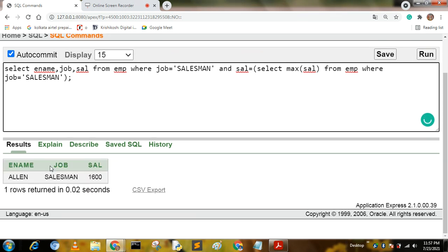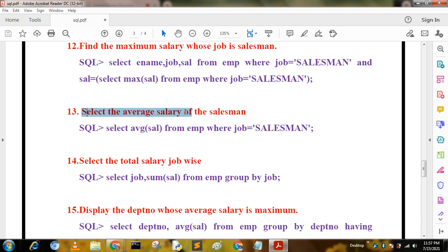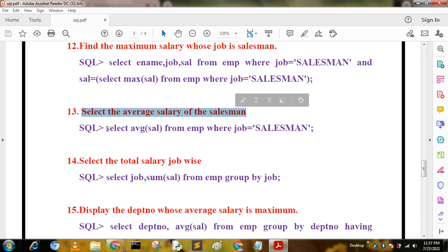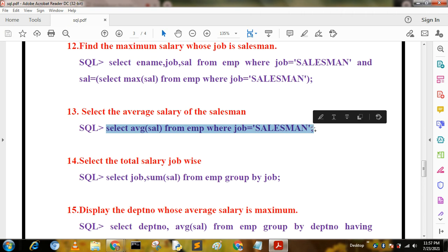The next query is: select the average salary of all salesmen. The query is: SELECT AVG(sal) FROM mp WHERE job = 'SALESMAN'.